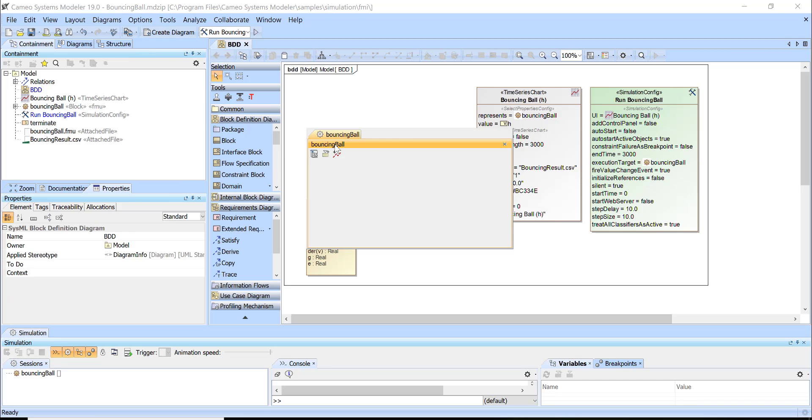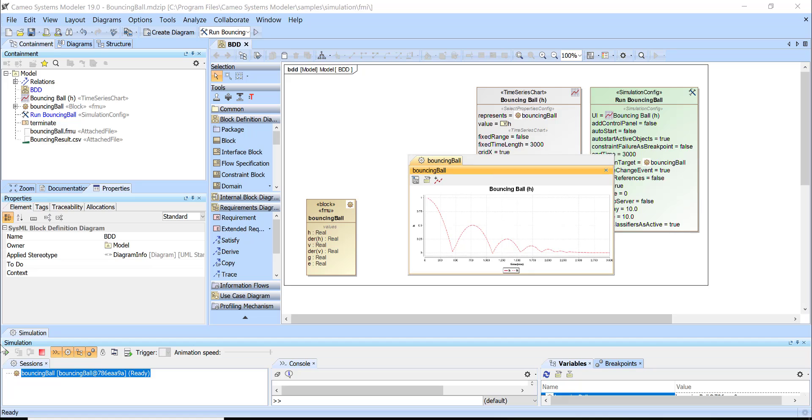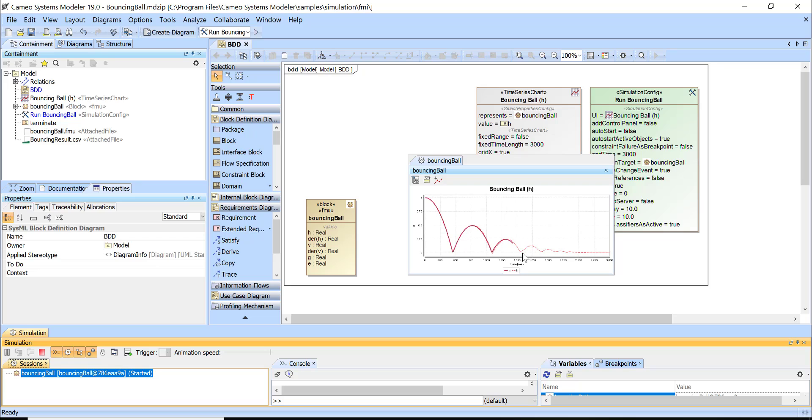Let's run again and here we see the bouncing ball. We track the previous execution data here with the dashed line. This comes from the CSV file, comma separated value file, which we can load here.